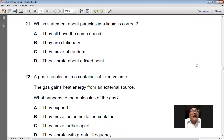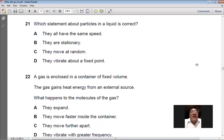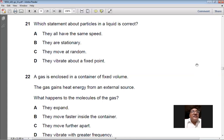Question 21 asks which statement about particles in a liquid is correct. They all have the same speed — wrong. They are stationary — wrong. They move at random — true. They vibrate about a fixed point — wrong (that describes solids). So C is the best option for question number 21: particles in a liquid move at random.